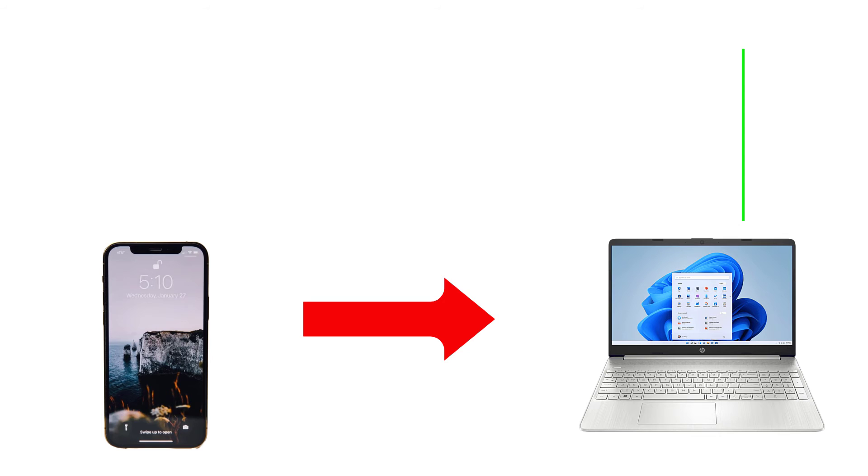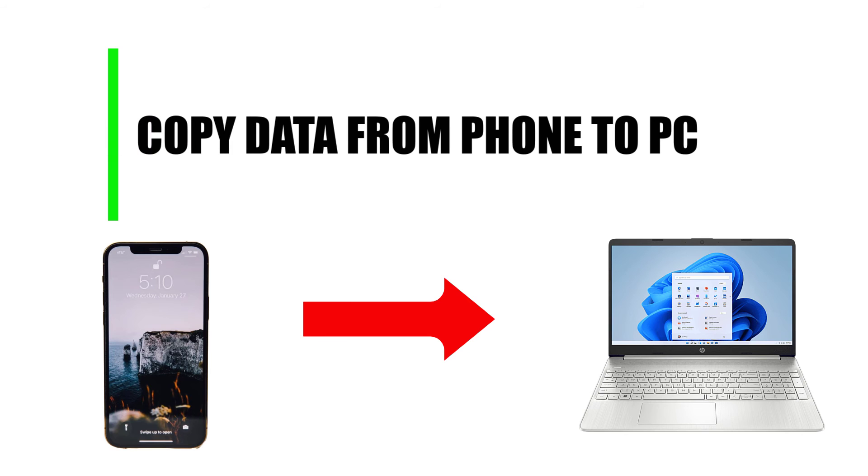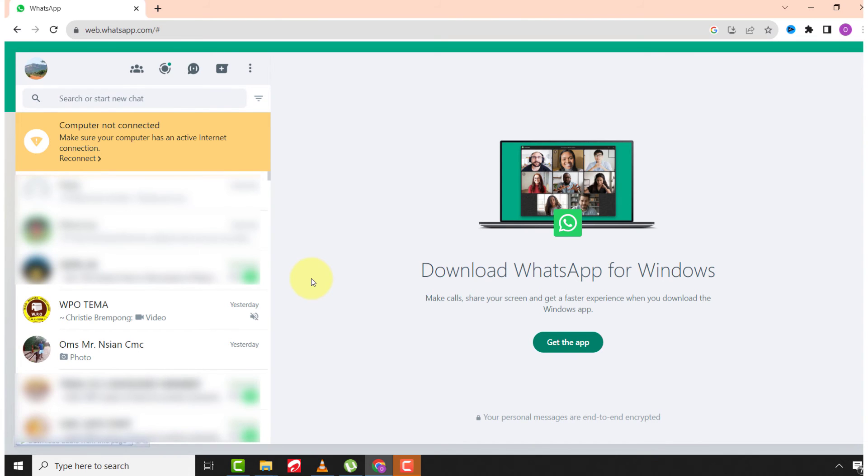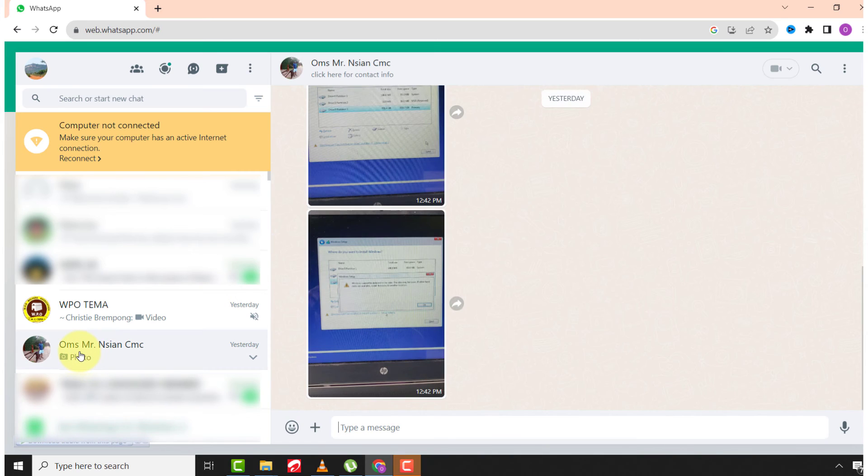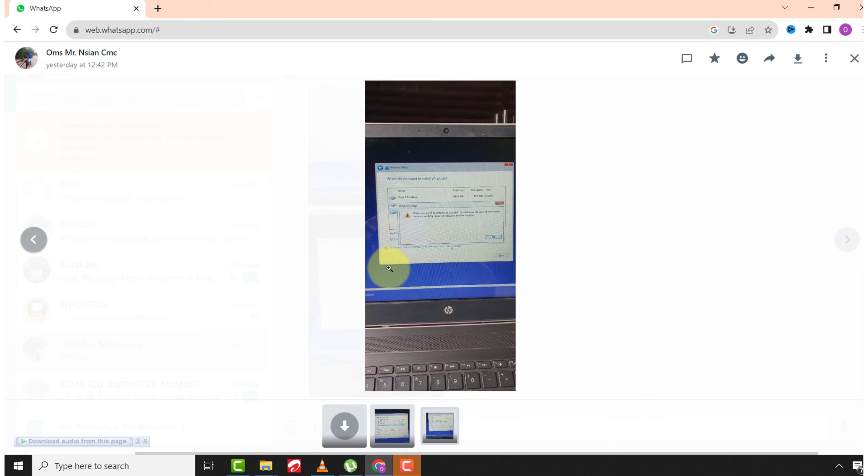Now let's copy the information from your phone to your WhatsApp PC. Let's use an image as an example. Open the chat, then right click on the file and click save image as.